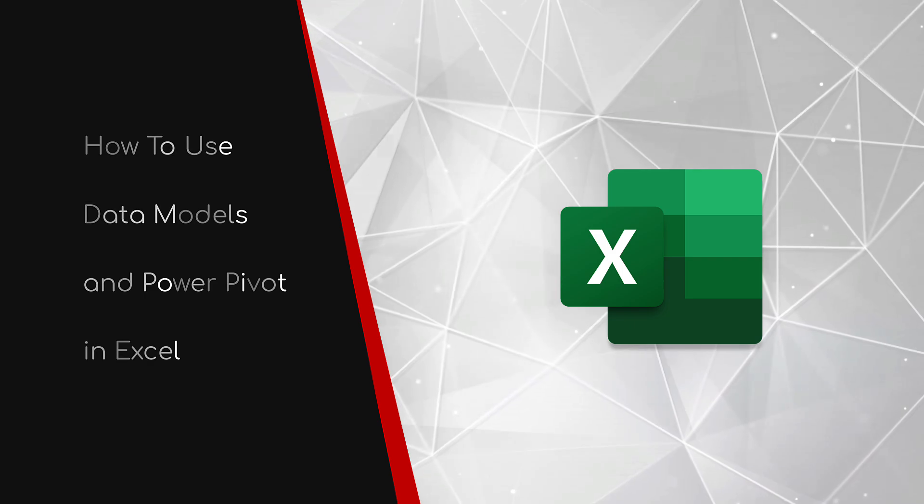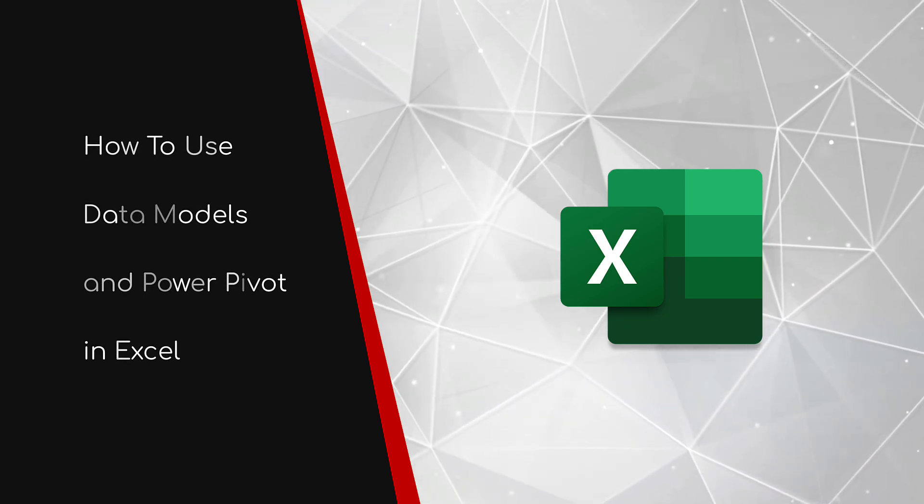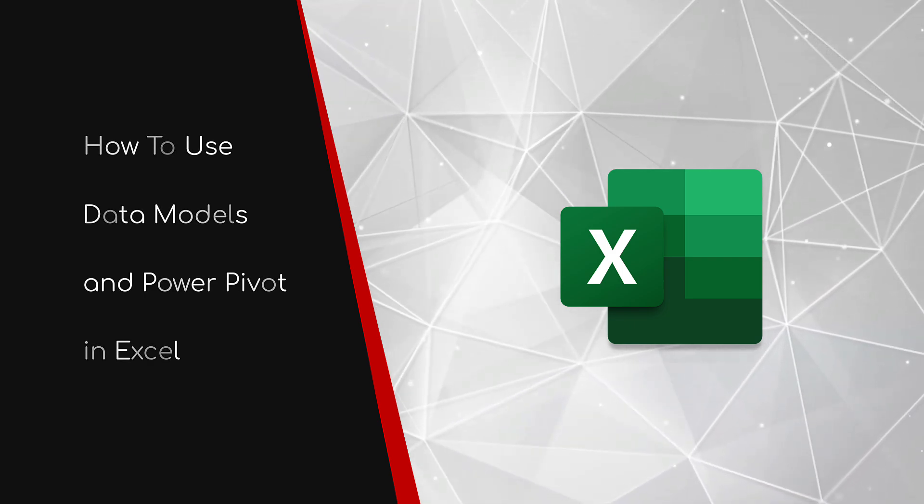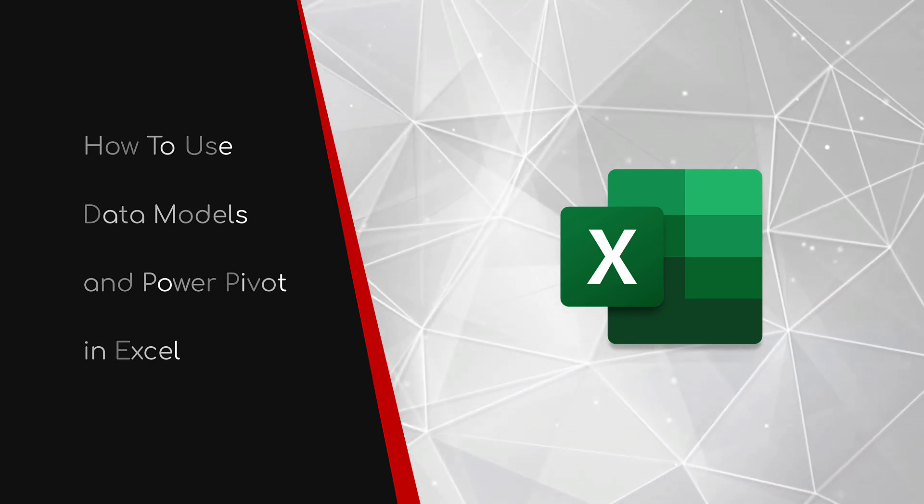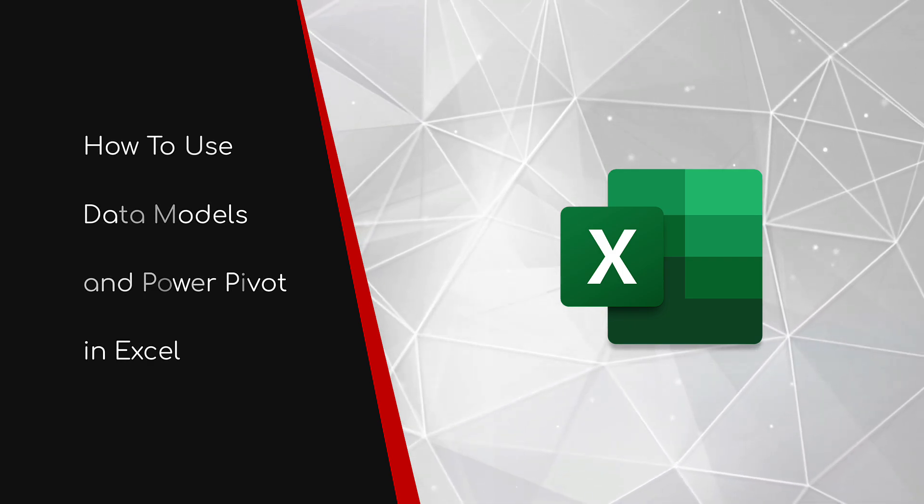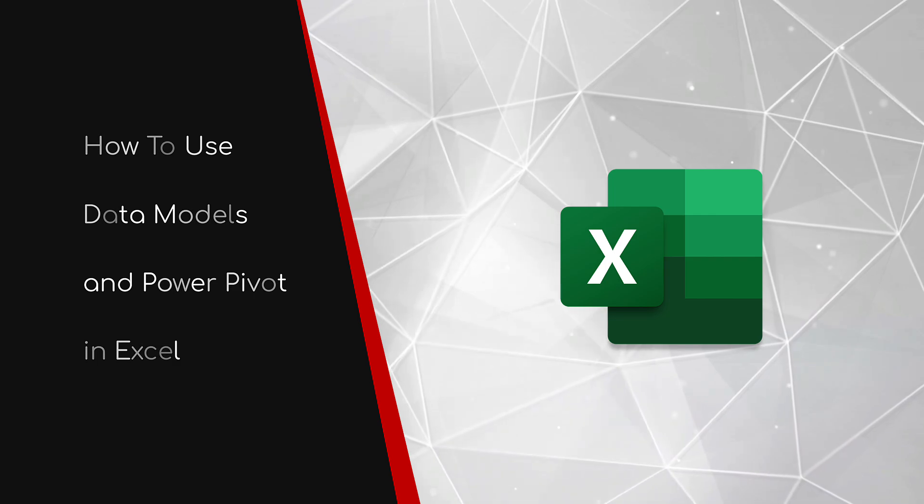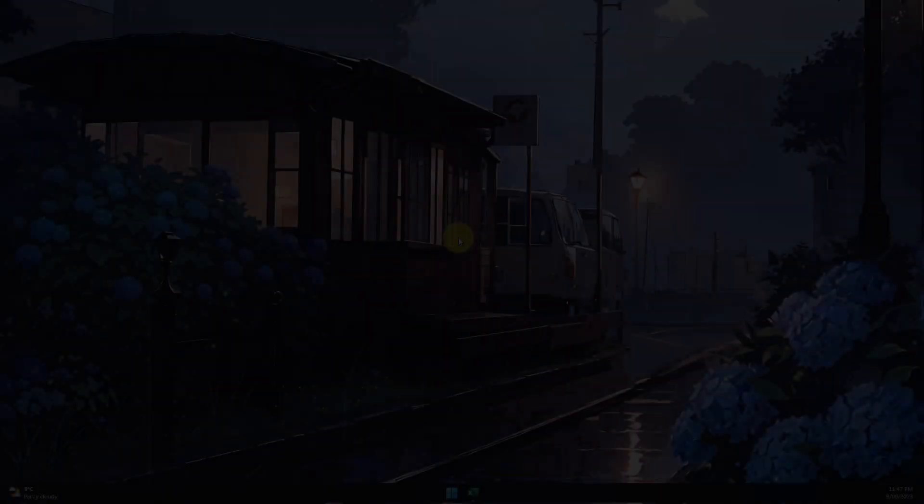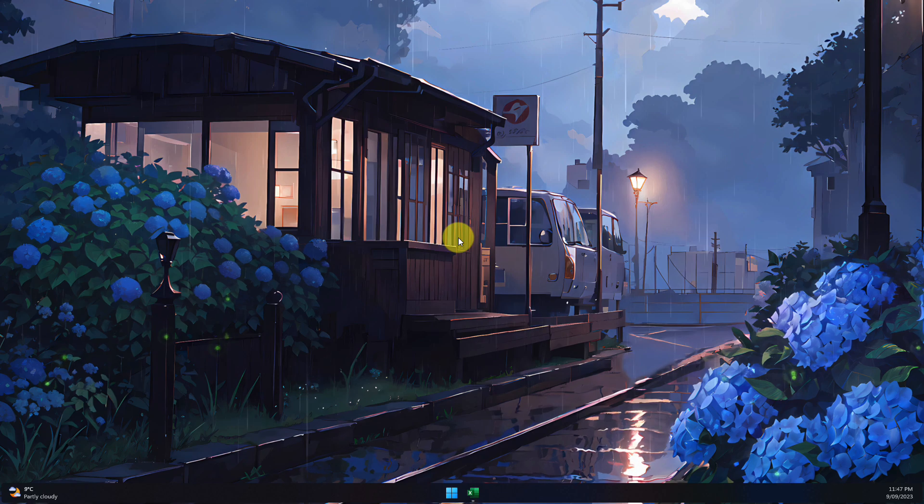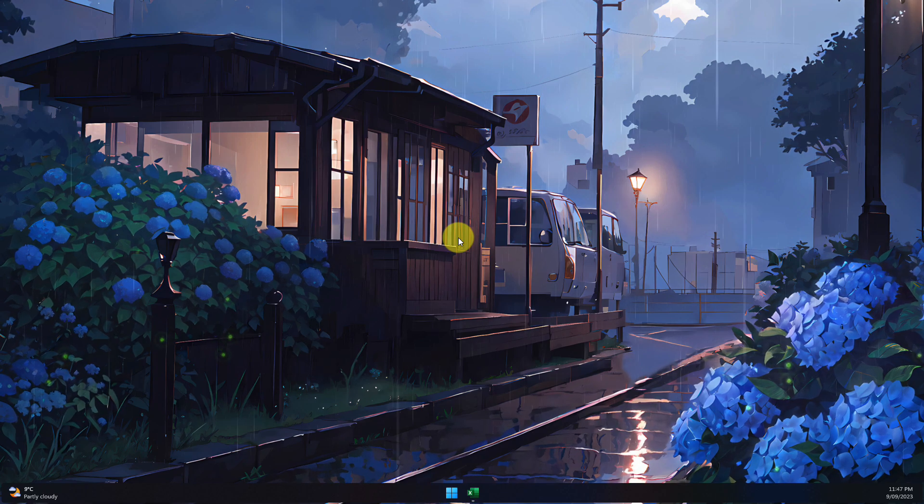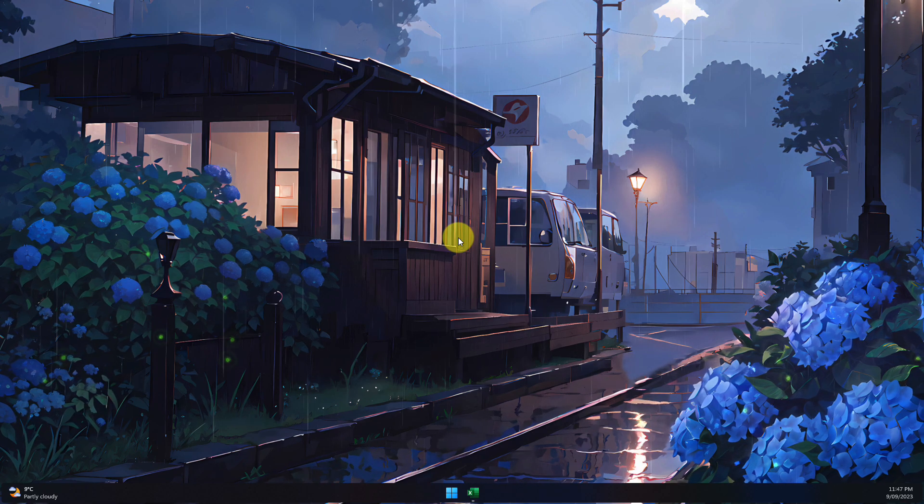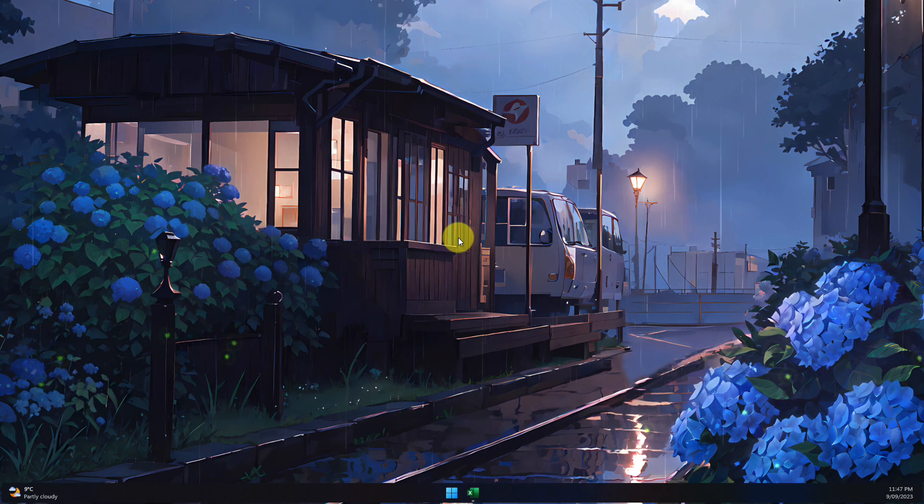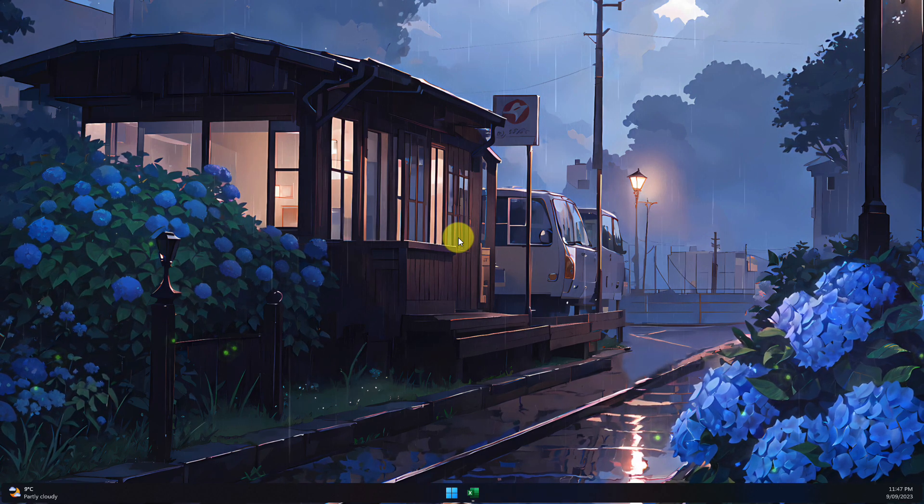Welcome to this brief guide on how to use data models and Power Pivot in Excel. Pivot tables are a great way for you to be able to filter your data and find the information you need.